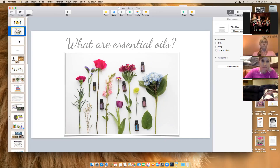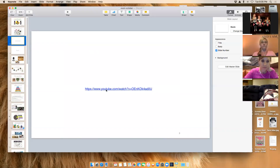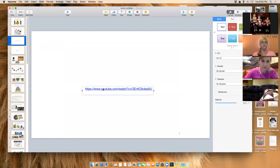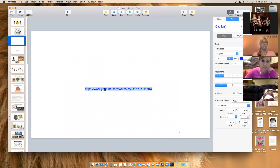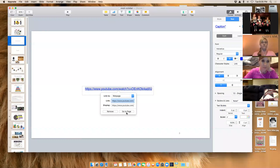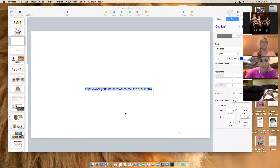I'm going to show you a video that really gives a nice visual on essential oils, and then we'll continue.